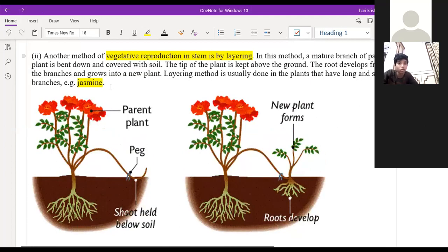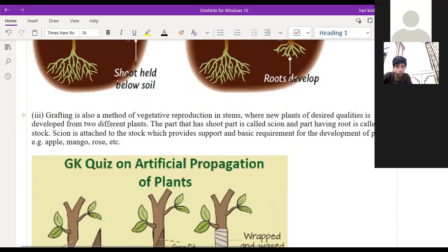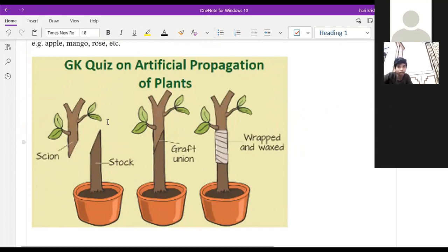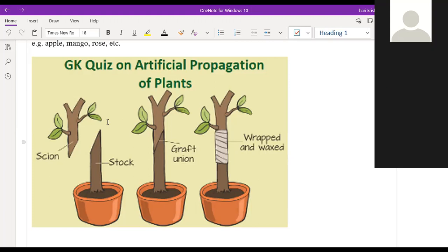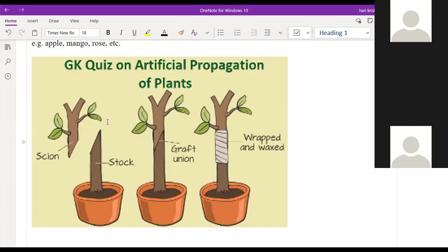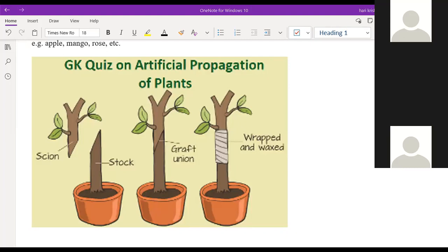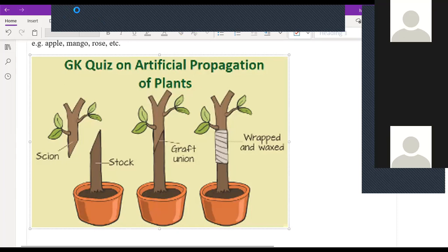Grafting is a very important process — it is the artificial propagation of plants. In the grafting process, you cut a part of one plant slantingly and take the top part, called the scion, and cut it onto another plant's stock. For example, you can cut the scion of a tomato and join it to the stock of a brinjal. You keep them closely together and wrap them tightly, and they will generate connections and become one plant.